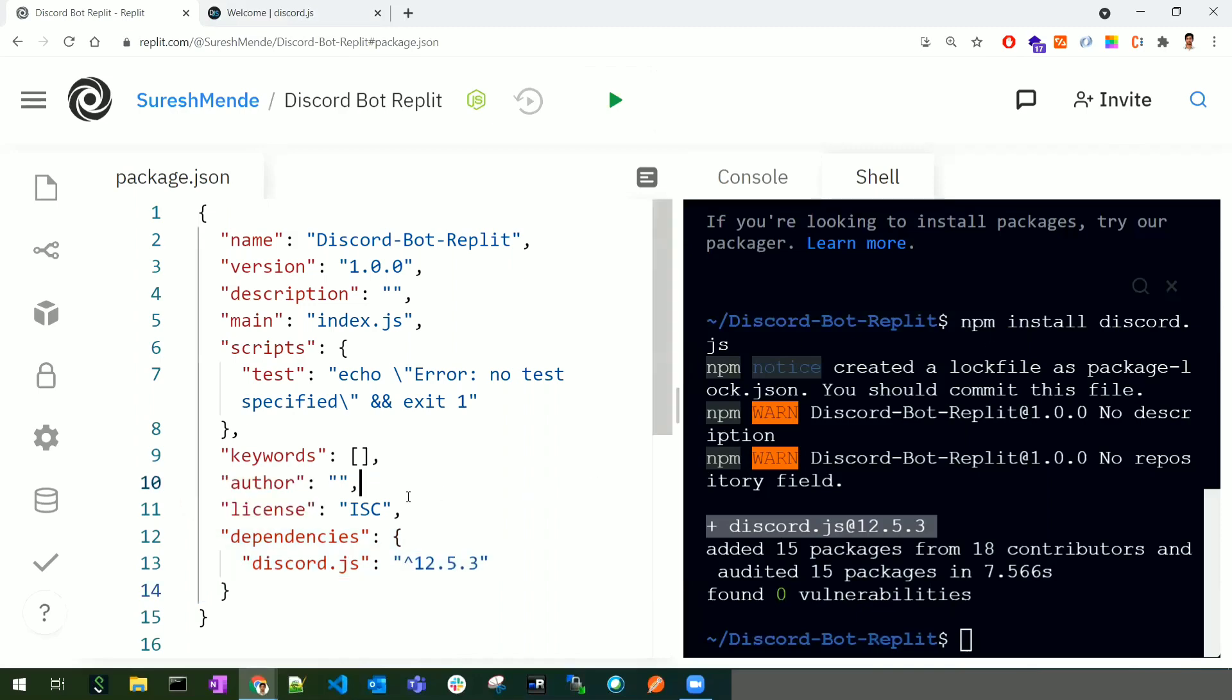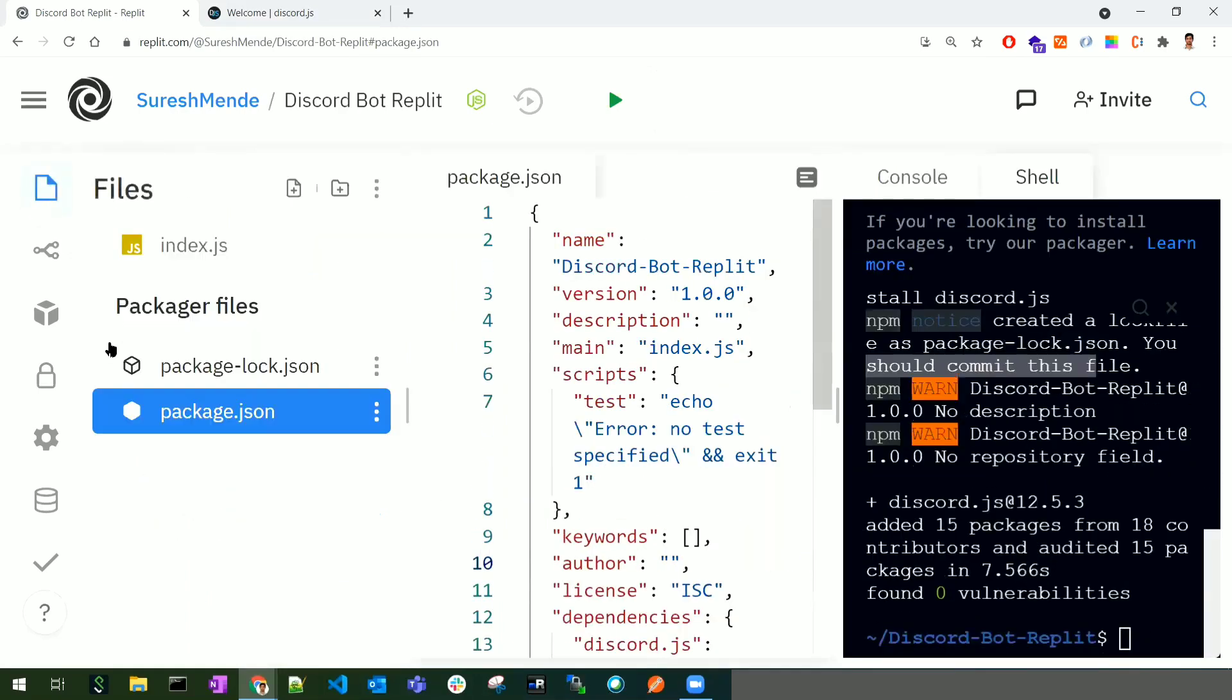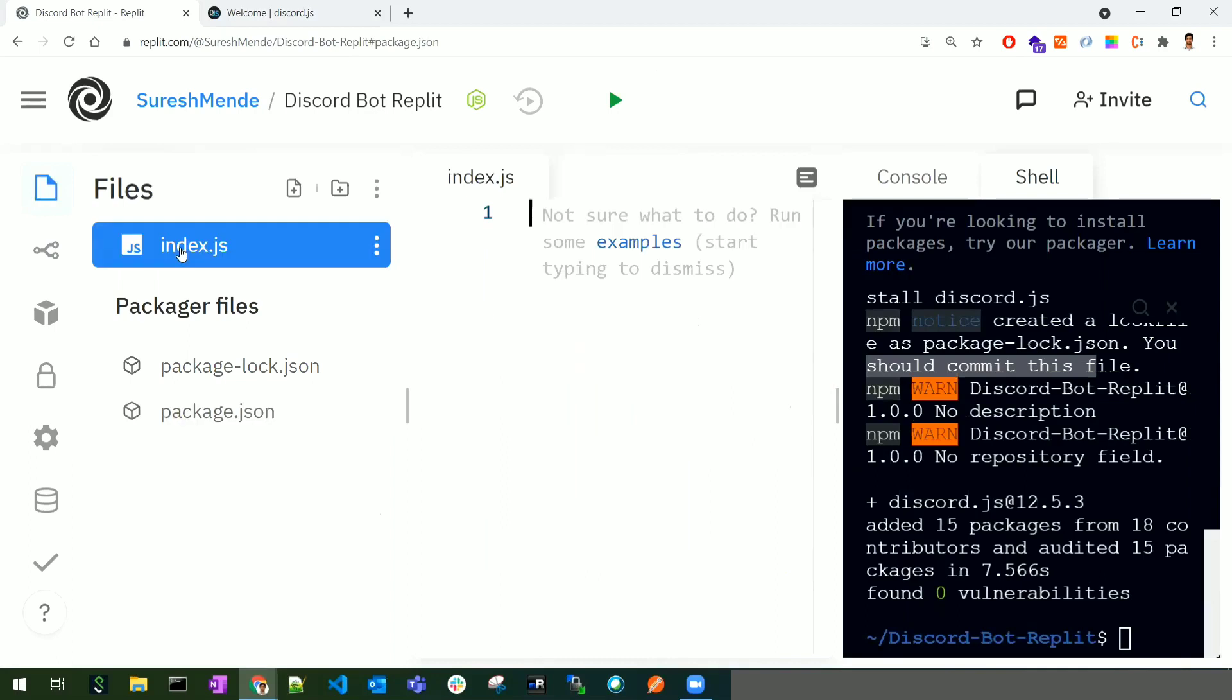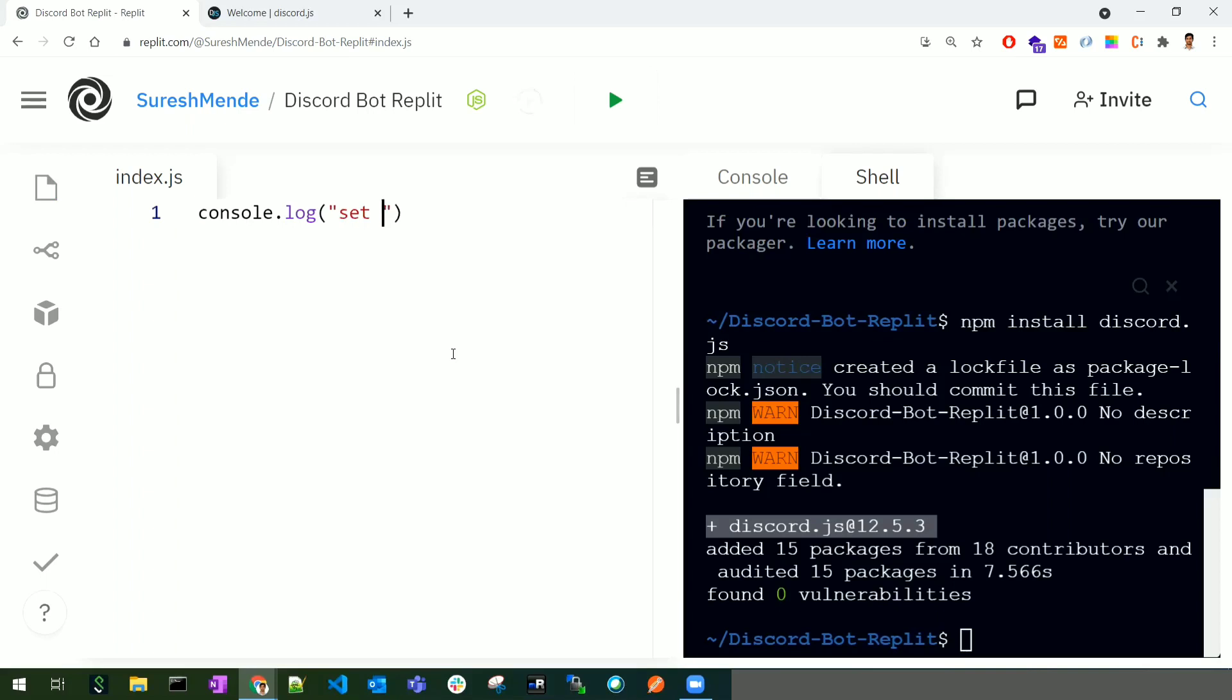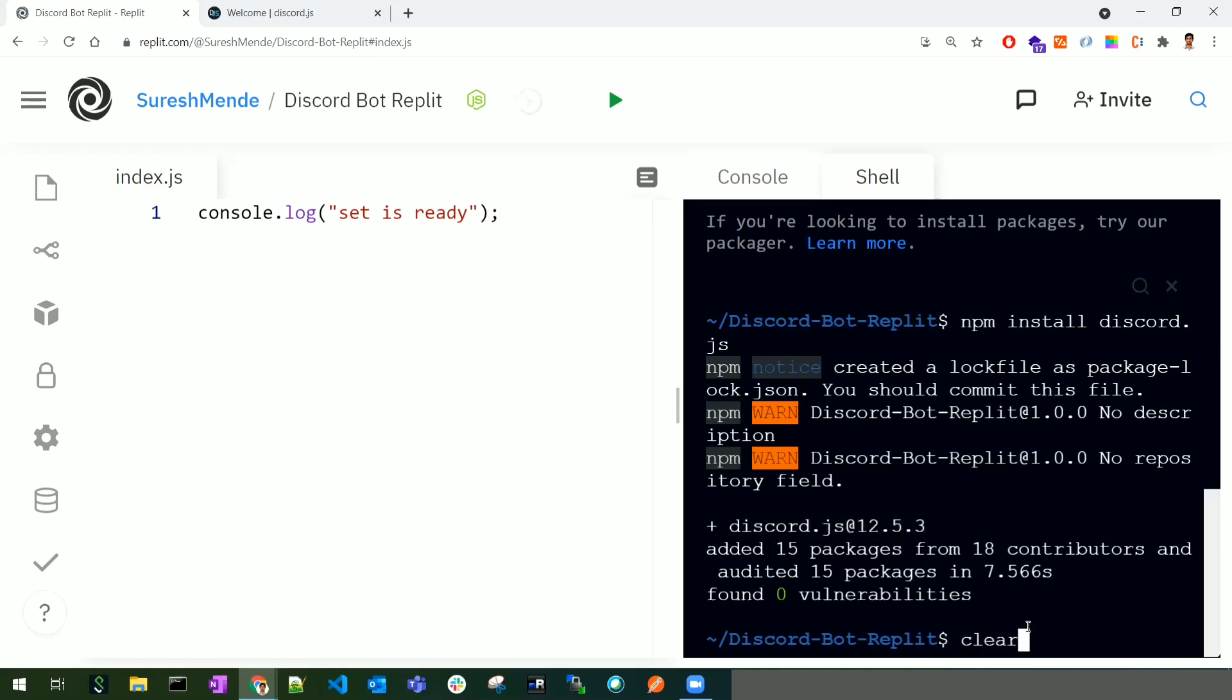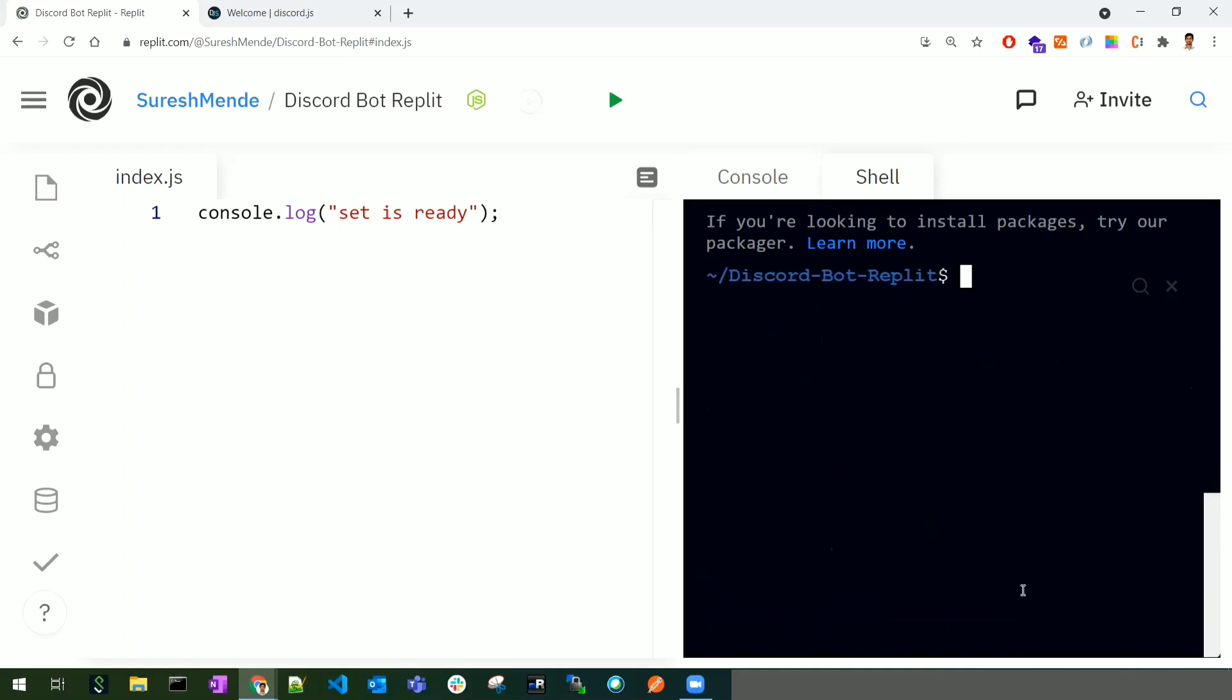Once you've created and installed discord.js, I'll show you how to access the index.js file. In index.js, I'm writing a line of code: console.log('setup is ready'). Now, how do we run this index.js file? I'm clearing the console using the 'clear' command.